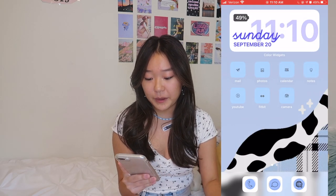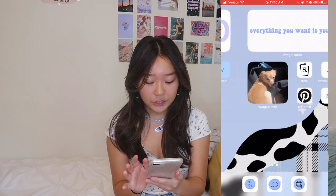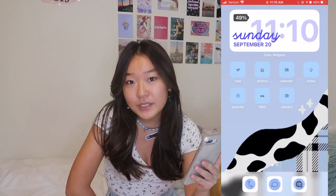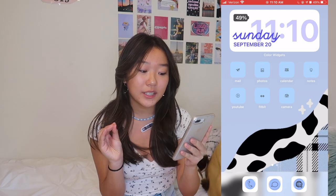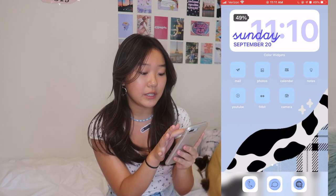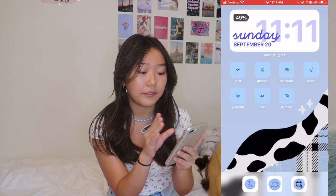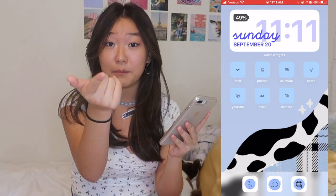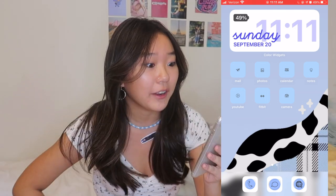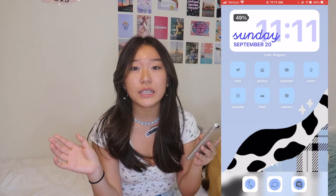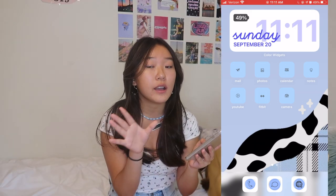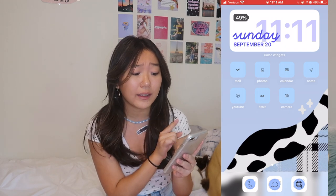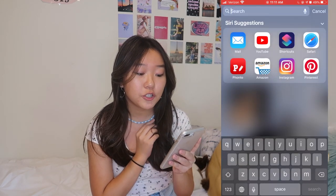This is my lock screen and once you unlock my phone these are the two pages. The first thing I'm going to be talking about is widgets — these big things up here. You can see the date and time displayed, like Sunday September 20th, 11:11. That is what a widget is, and if you've seen any other videos or photos of iOS 14 then you've most likely seen this.